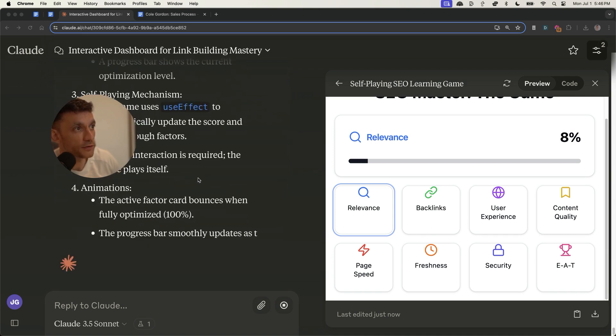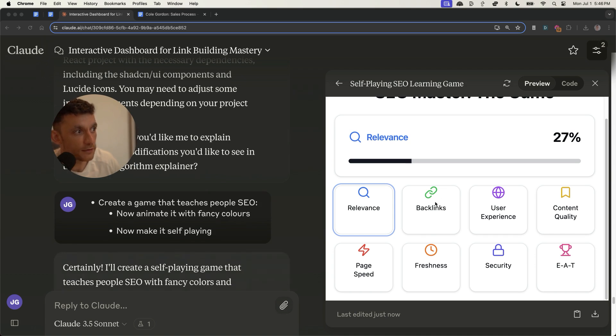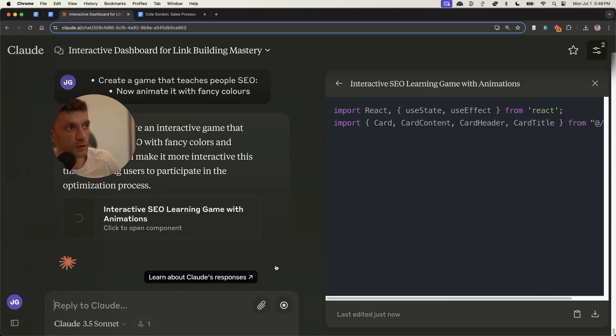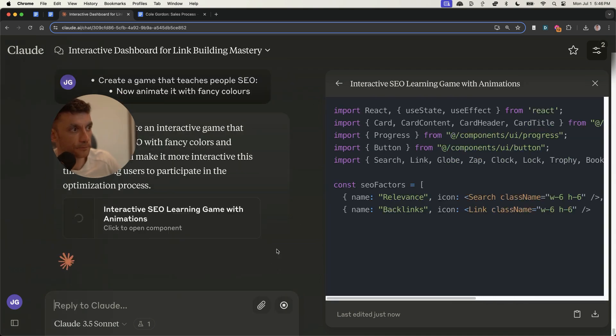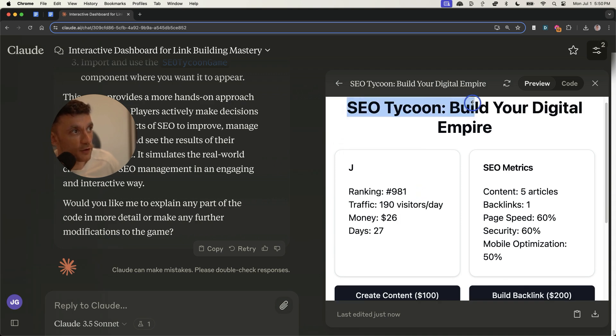Now what I've done next is I've actually said create a game that teaches people SEO, now animate it with fancy colors and make it self-playing. I'm going to stop it self-playing just so I can show you how it works in practice.